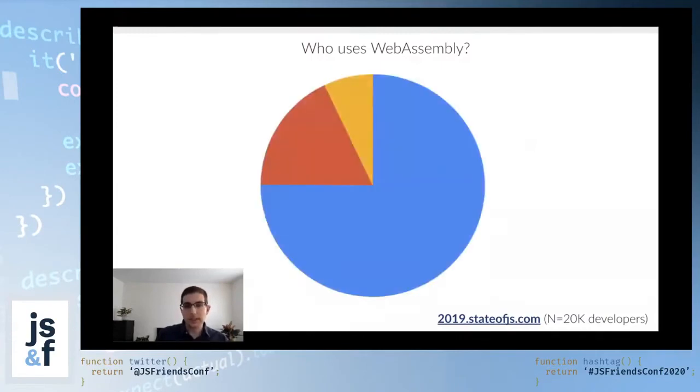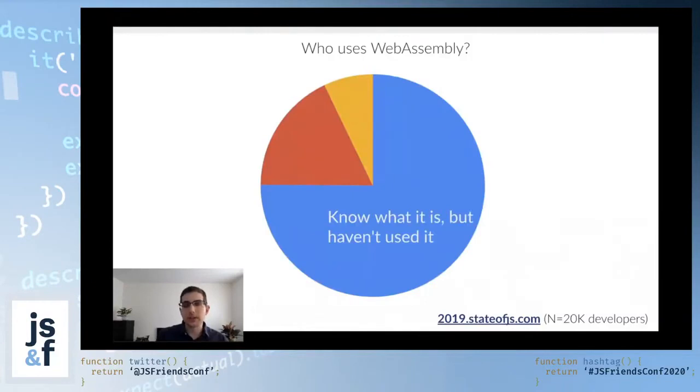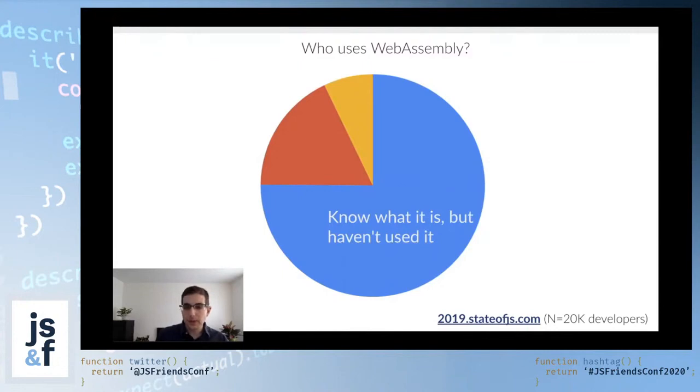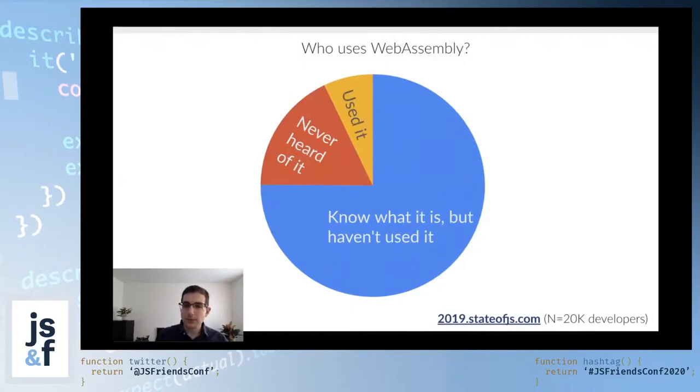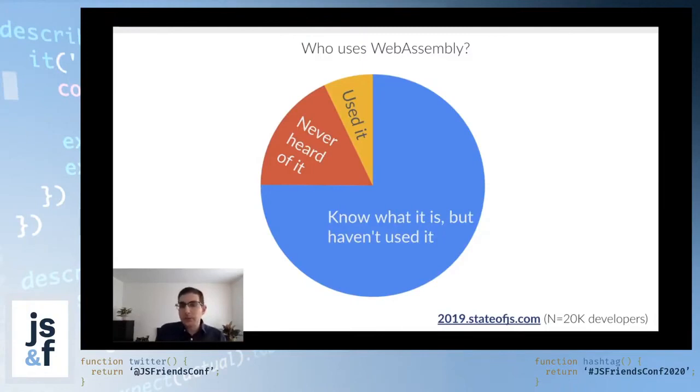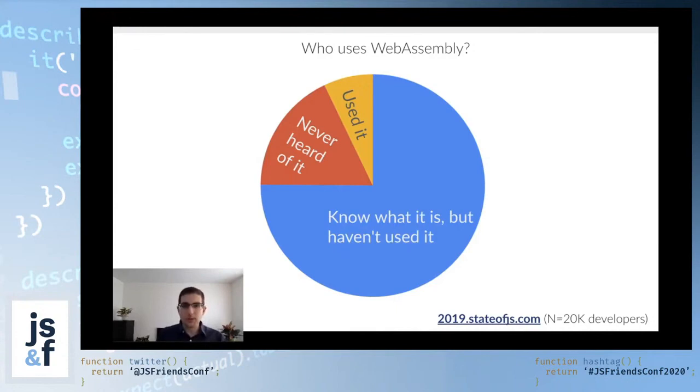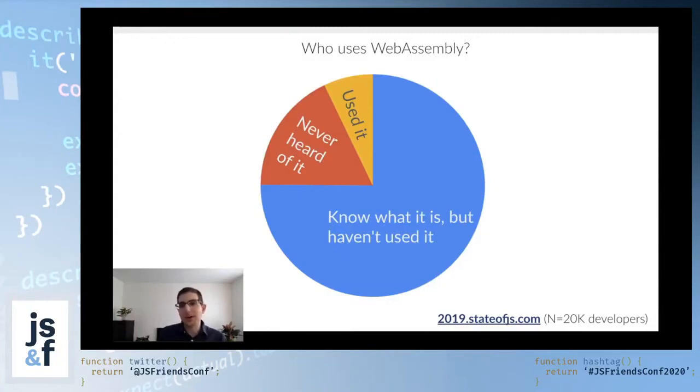Here's what they found. Interestingly, about 75% of developers know what WebAssembly is but have not used it, whereas 18% had never heard of it, and only 7% of developers had used WebAssembly. This number is pretty small, but this fits well with what I usually see at conferences. My hope today is to make that orange slice of the pie just a little bit wider.